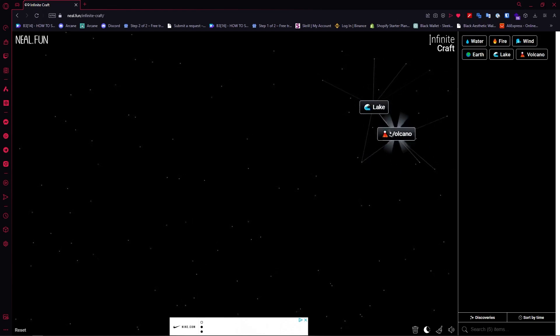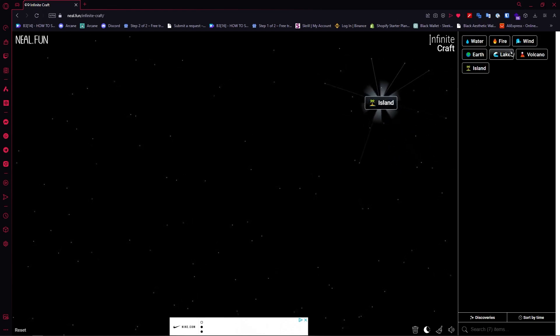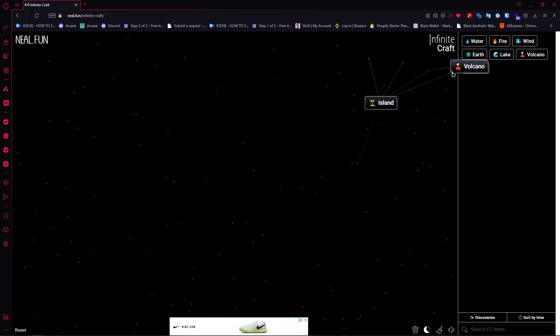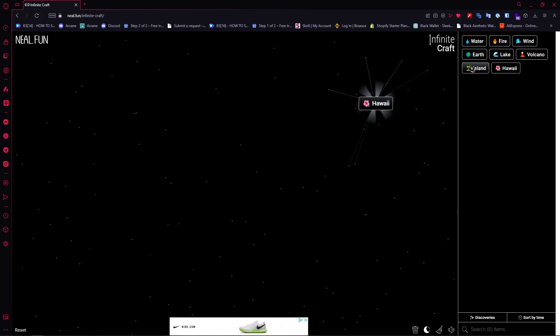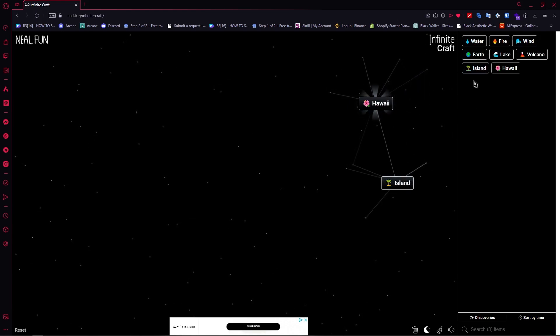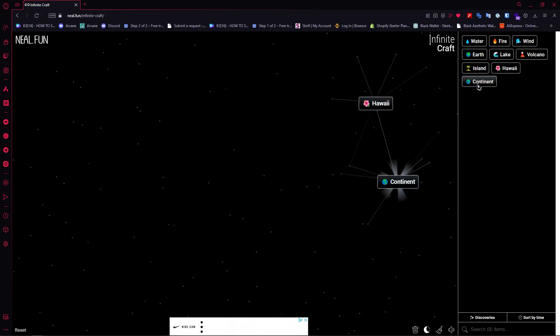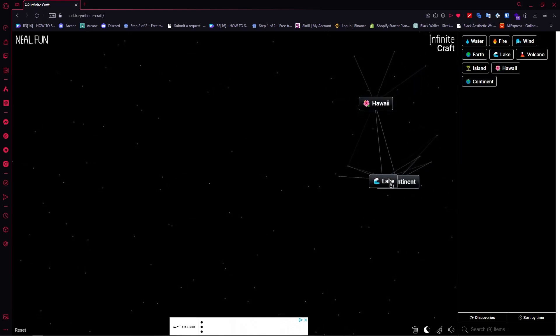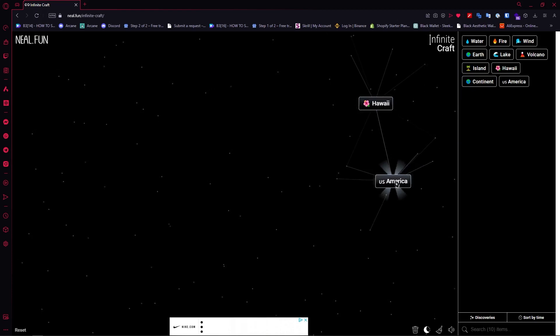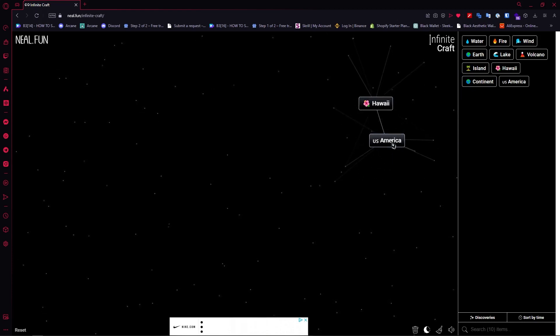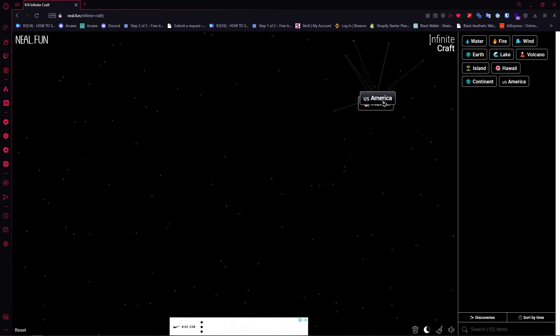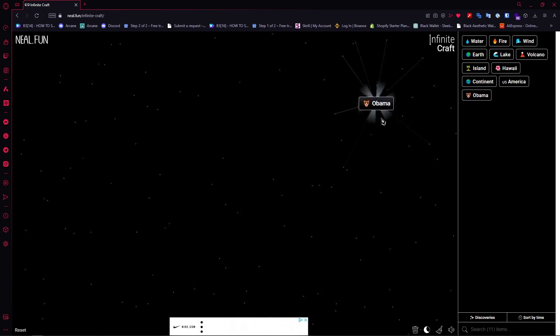Combine them together to create island, add volcano, then put island here, add another island, create that, then add lake. Combine America with Hawaii and now you have Obama.